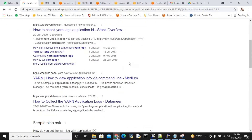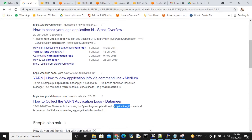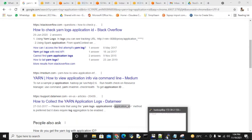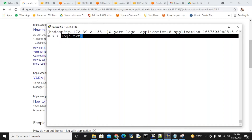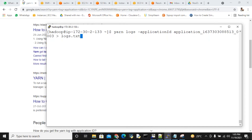Okay, so YARN logs application ID followed by something. That all data is temporarily stored in this folder for debugging Sqoop or other logs. Maybe if you have any notes, please comment. Have a good day.